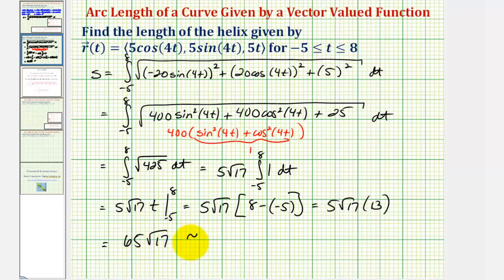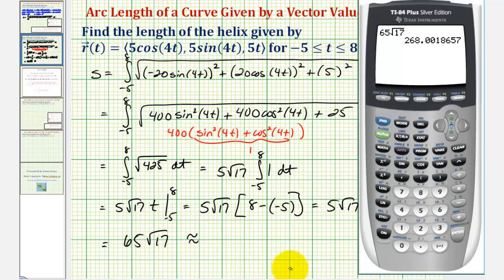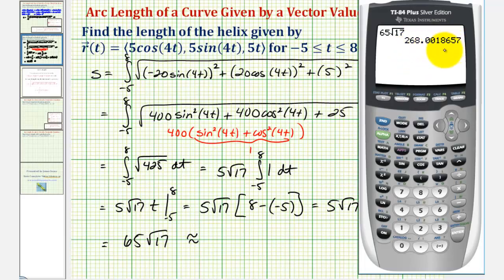Let's also get a decimal approximation. The arc length is approximately 268.0019 units.